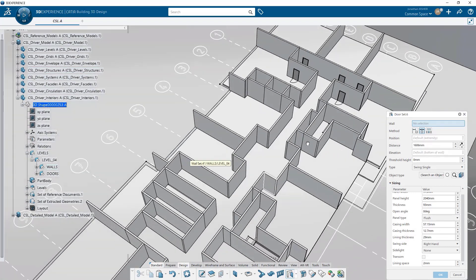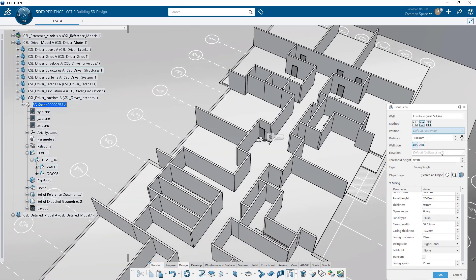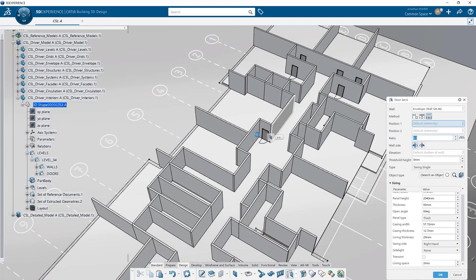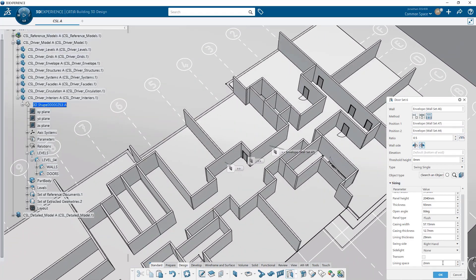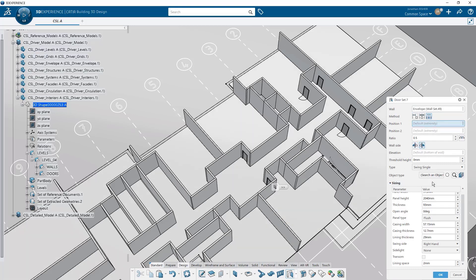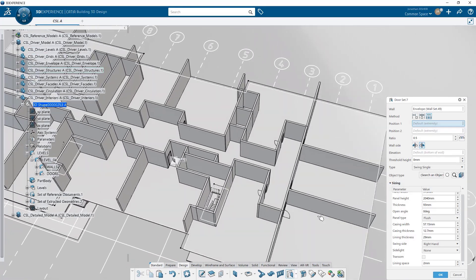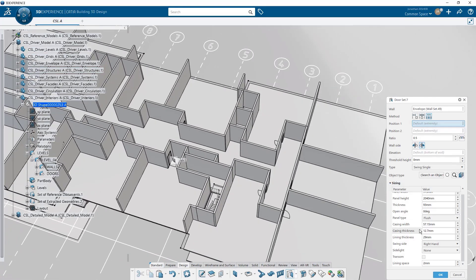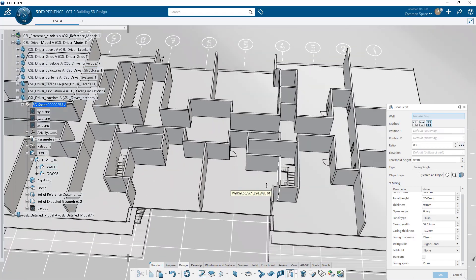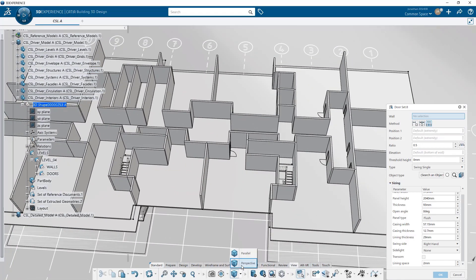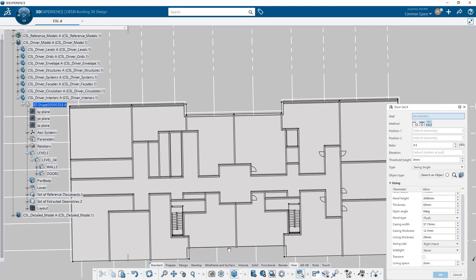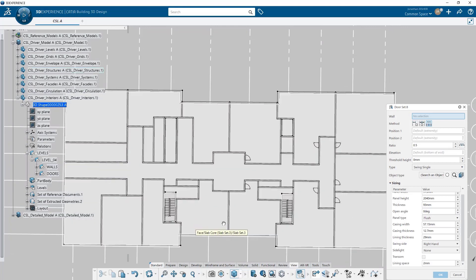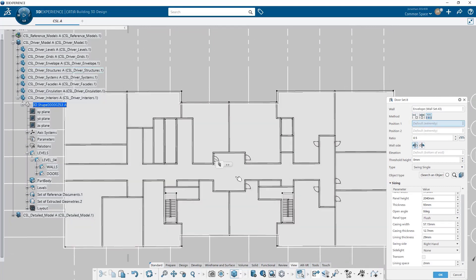Here's another tip: as with most commands that you want to repeat in CATIA, it's easiest to double click on the button in the toolbar, which means that when you click OK on the command it's going to automatically relaunch that command. So in this case I've double clicked on the door command and now every time I commit the door by clicking OK it's going to relaunch the command for me.